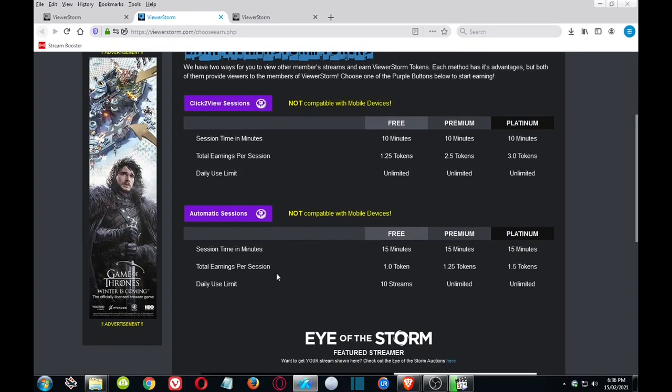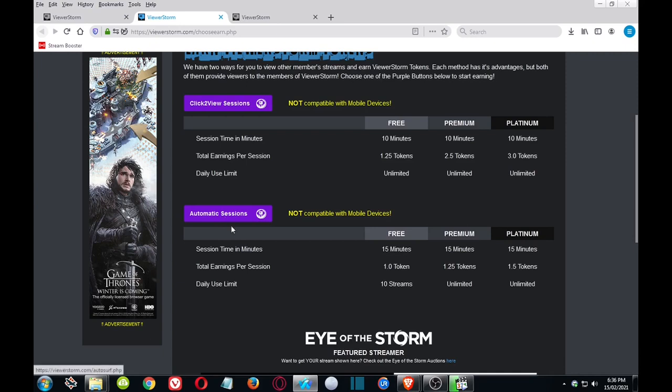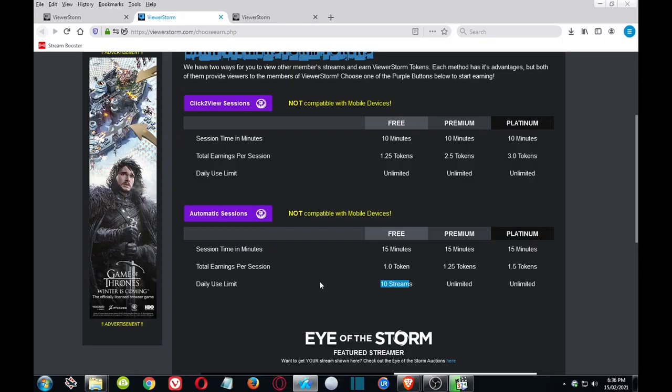Basically two different forms: the automatic sessions, click on that and just run, and earn tokens every 15 minutes as it changes to a new person. That's pretty much managed itself. To note, if you're on the free version you can only do that for 10 streams. So if you do want to go to unlimited, you need to pay to get the premium or the platinum.